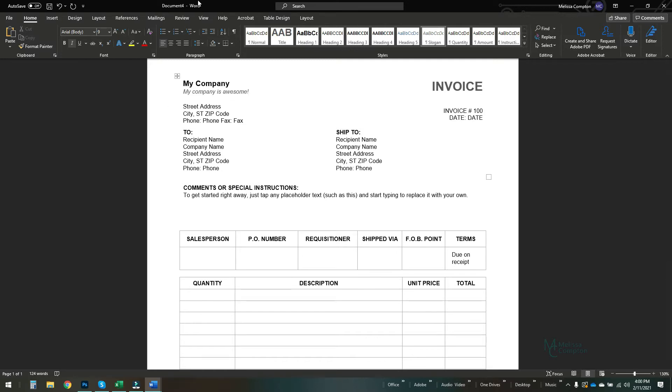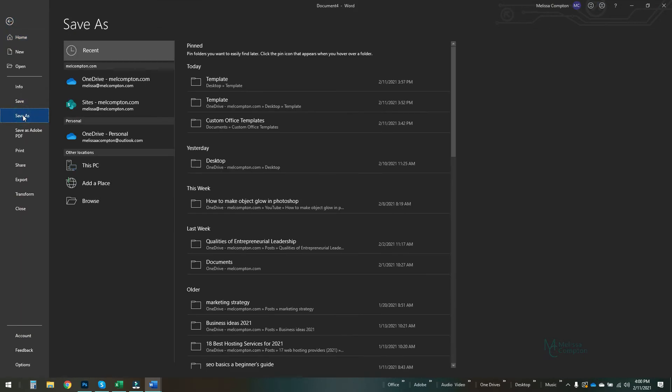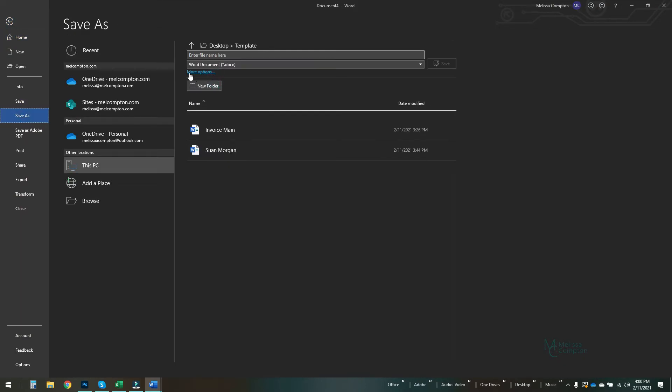So if you see this says document four, so it's a Word document right now. To save it as a template, let's do File, Save As, and I'm just going to pick a folder I created on my desktop and I'm going to call this 'invoice master copy.' And if you noticed, it has defaulted to a regular Word document.